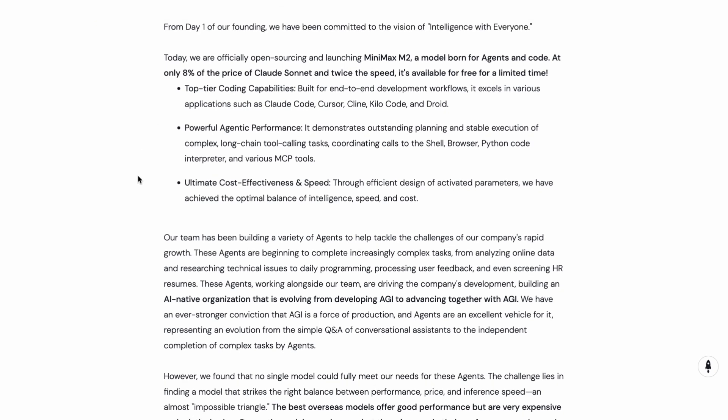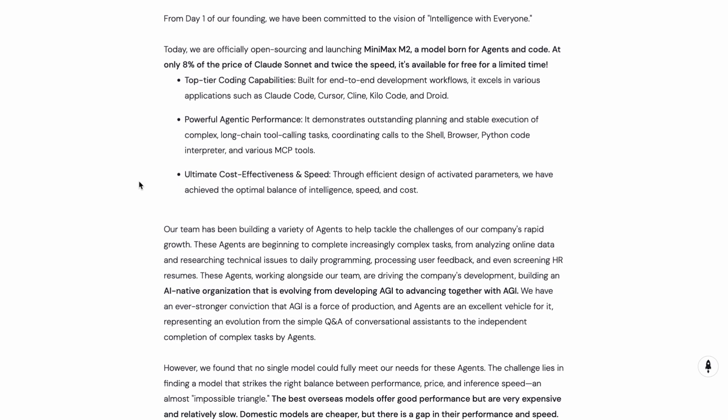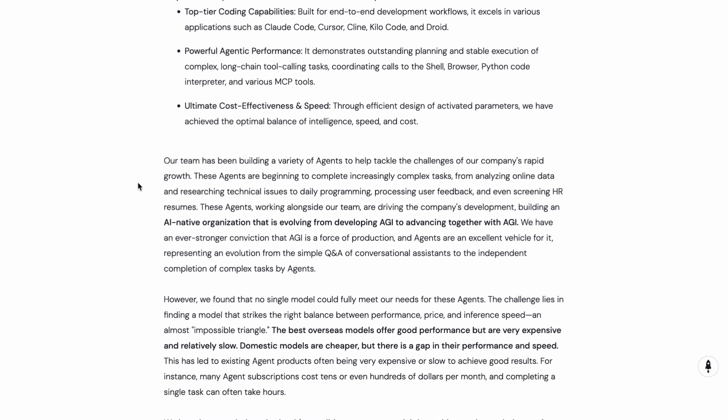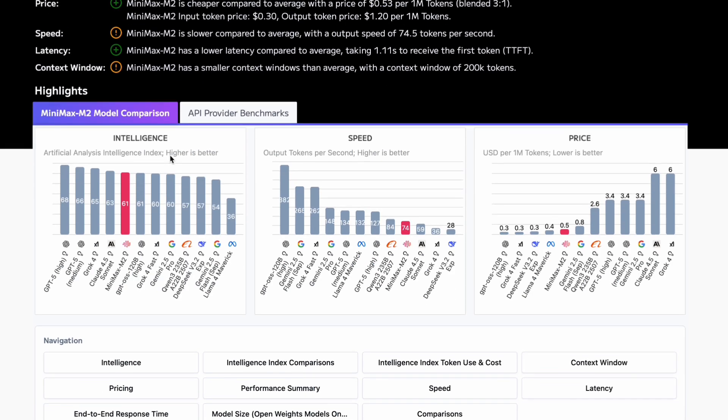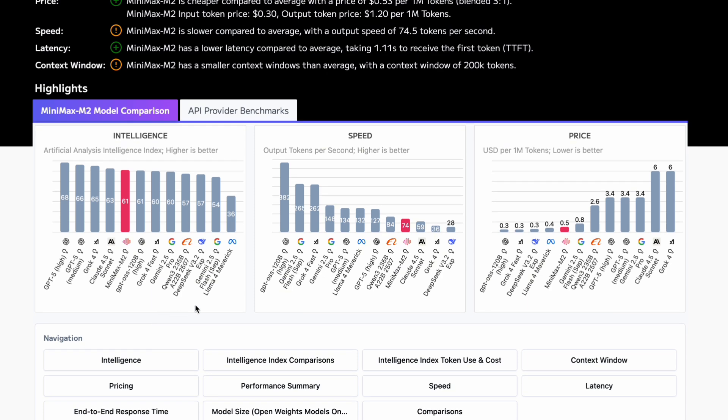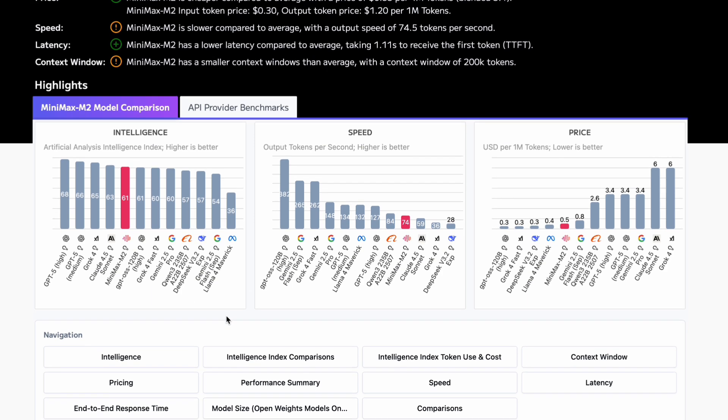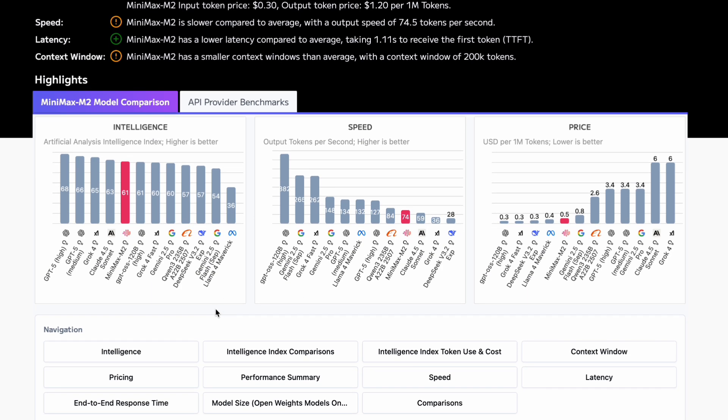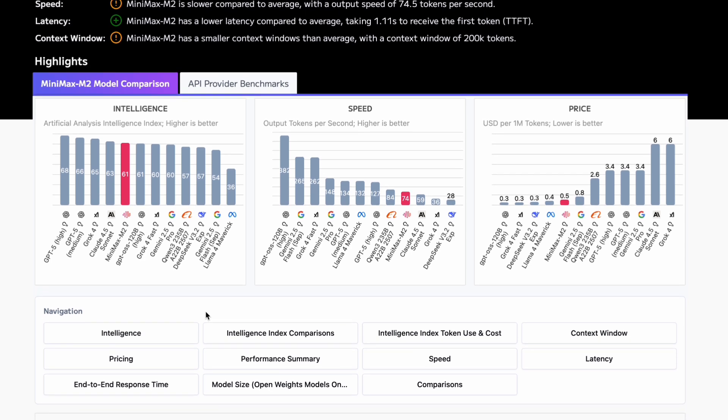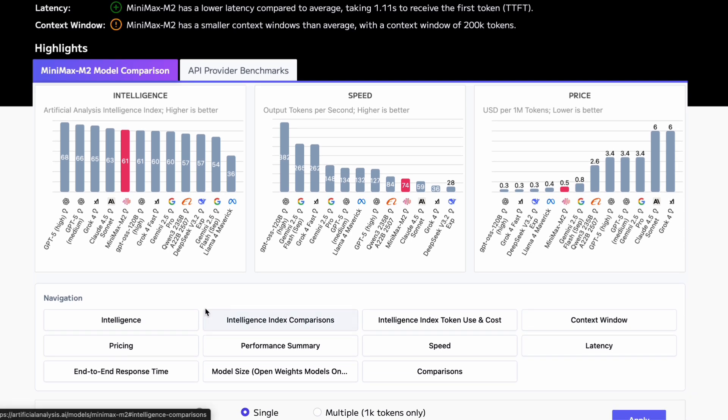But the real selling point is that this model was built specifically for two things: coding tasks and agentic workflows. What I mean by agentic workflow is tasks that require multiple steps like planning, execution, using tools, and recovering from errors.